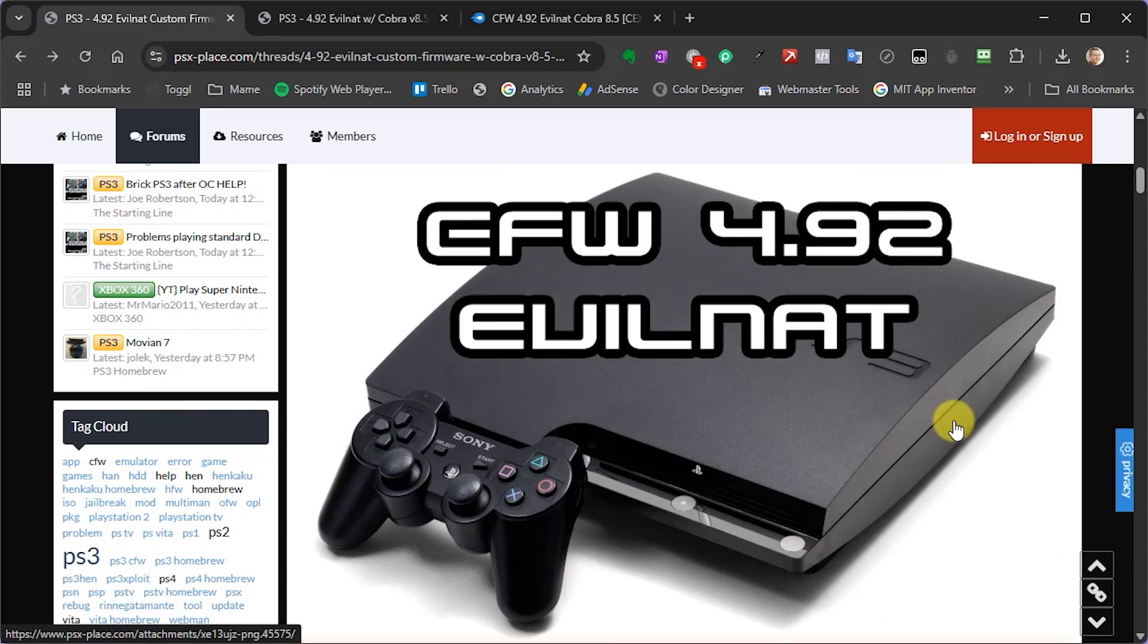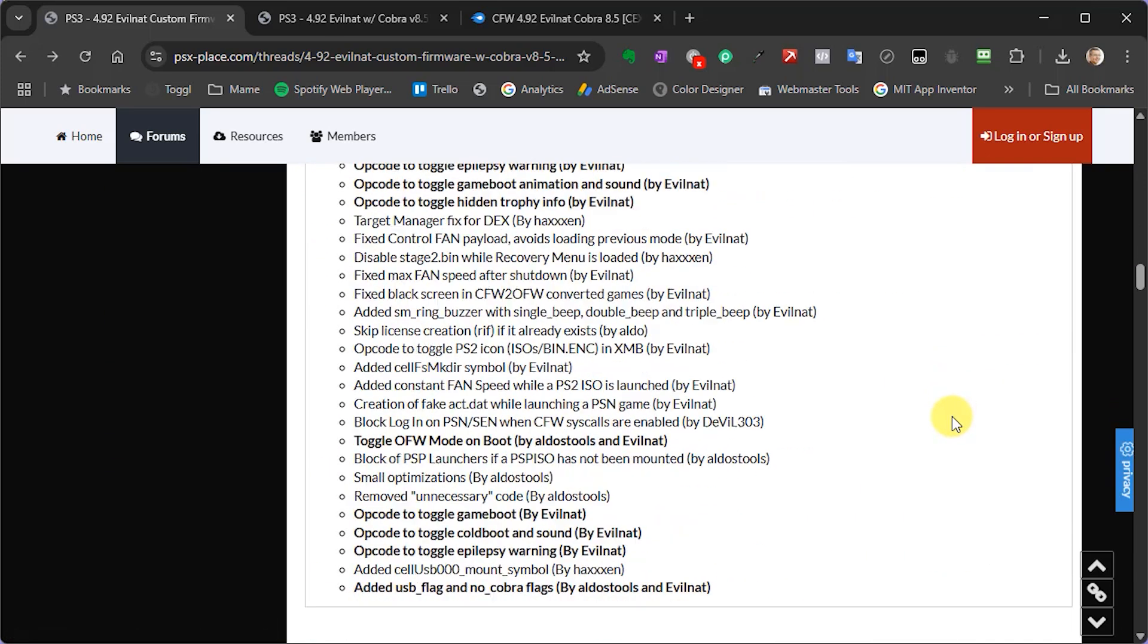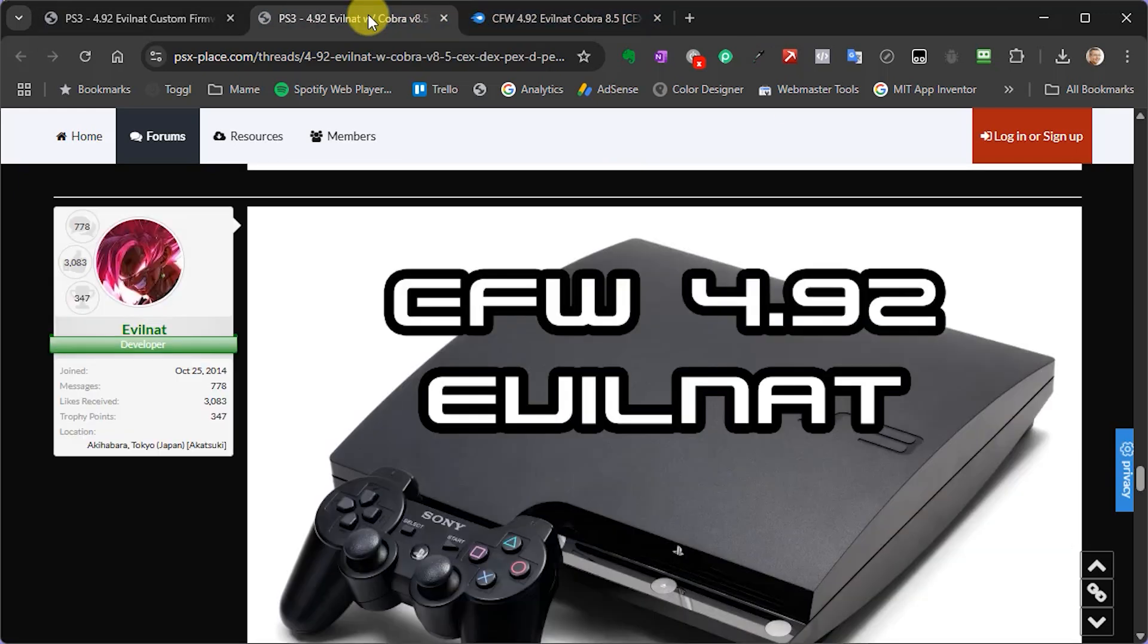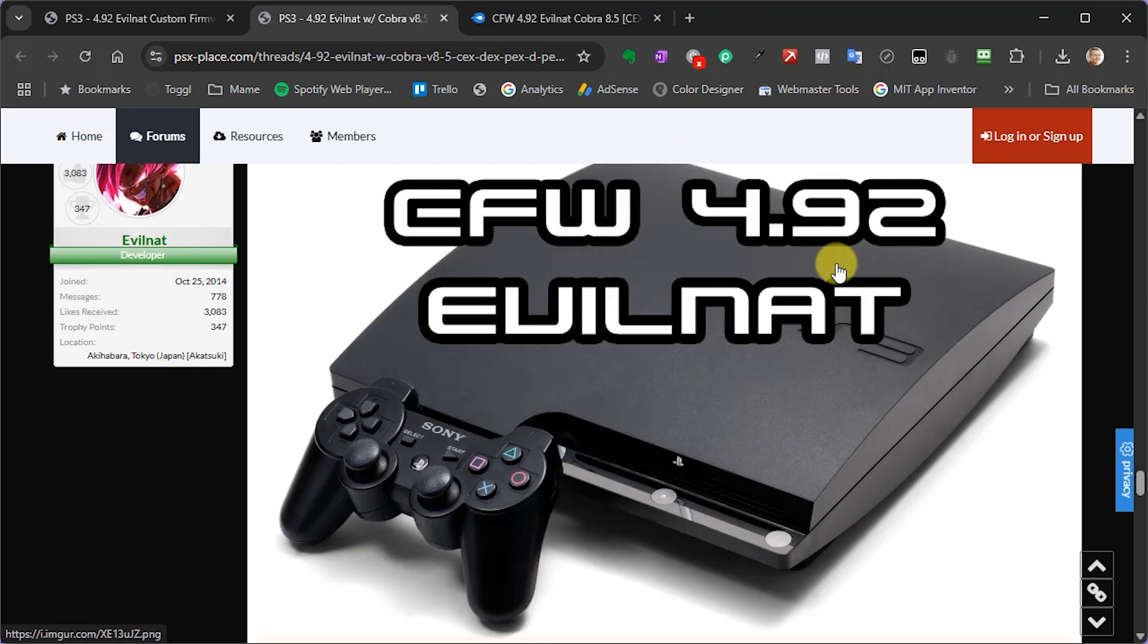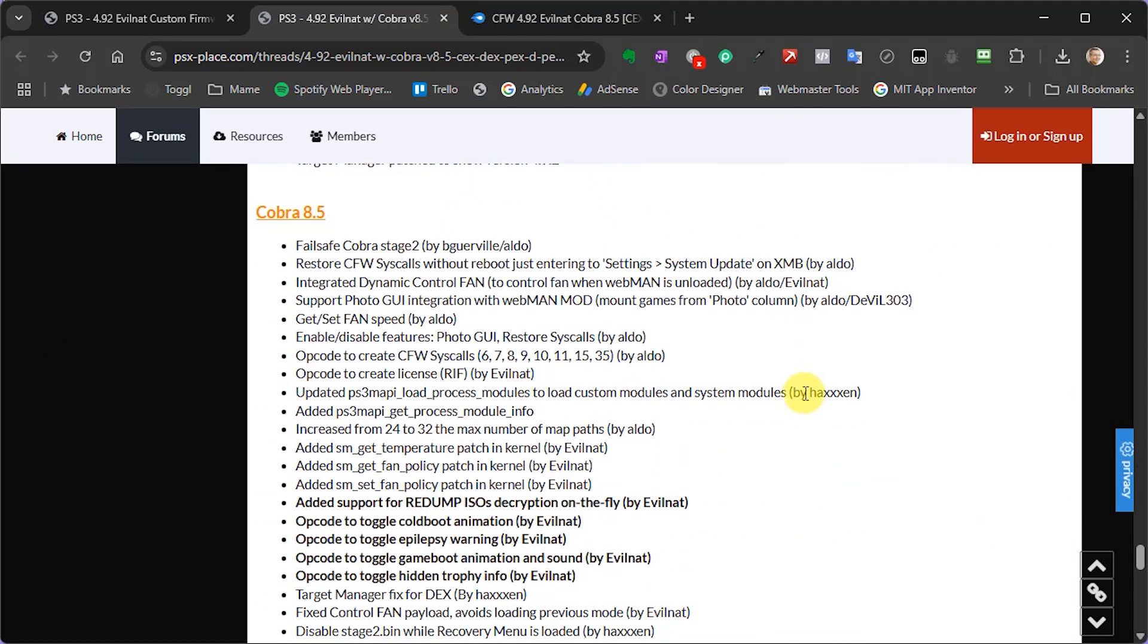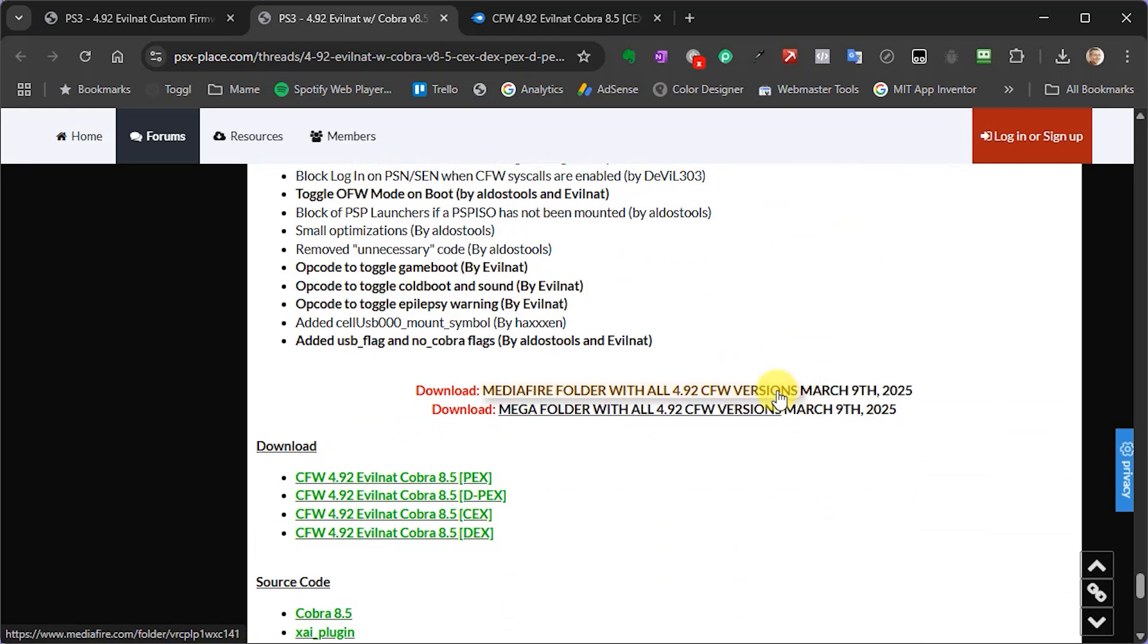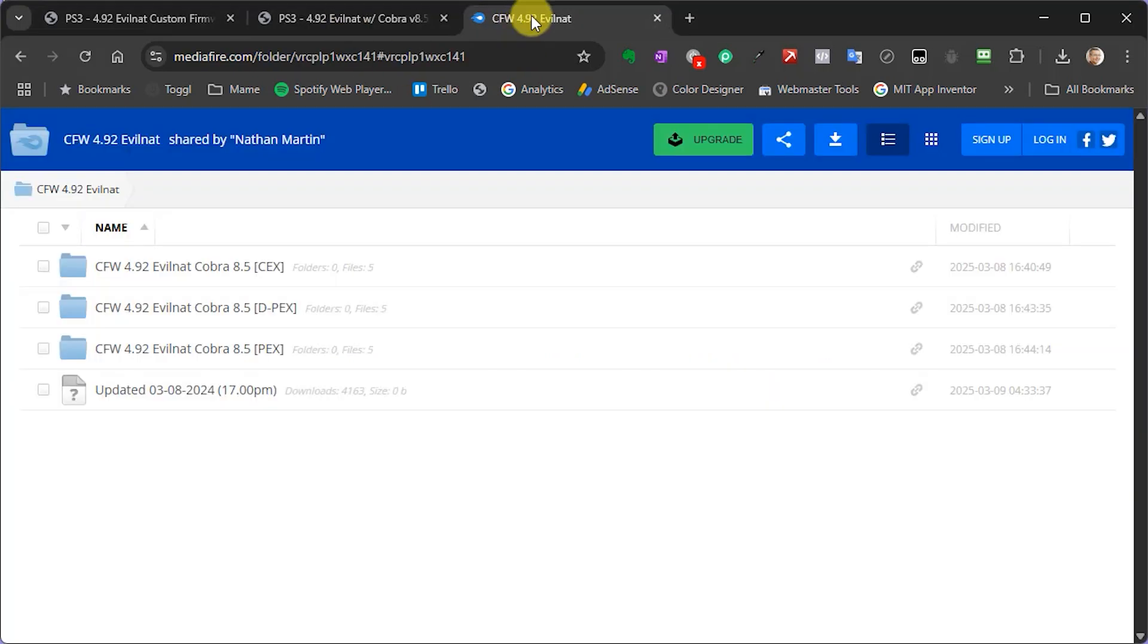So if you scroll down this page, you'll see lots of information about the new firmware, but at the bottom of the post you'll get to a link to the release post where we can actually get hold of the files we need. So click through and again you'll find some very similar information, but at the bottom of this post we've actually got some download links. Now I'm going to jump over to this Mediafire folder which gives me access to all the different firmware versions.